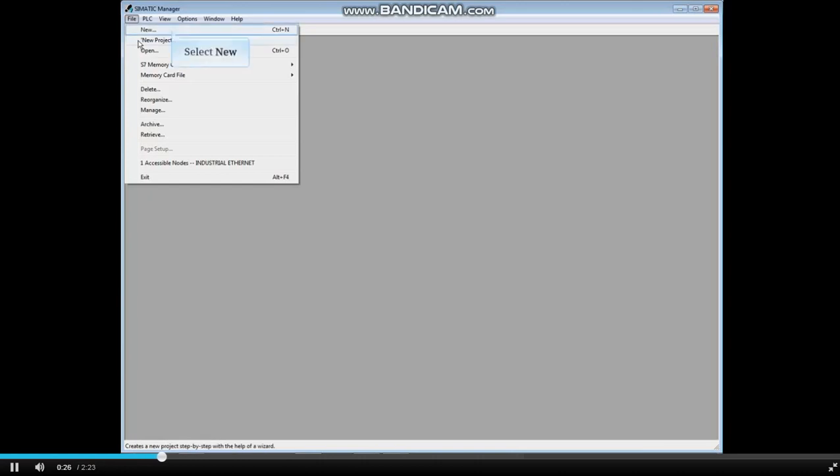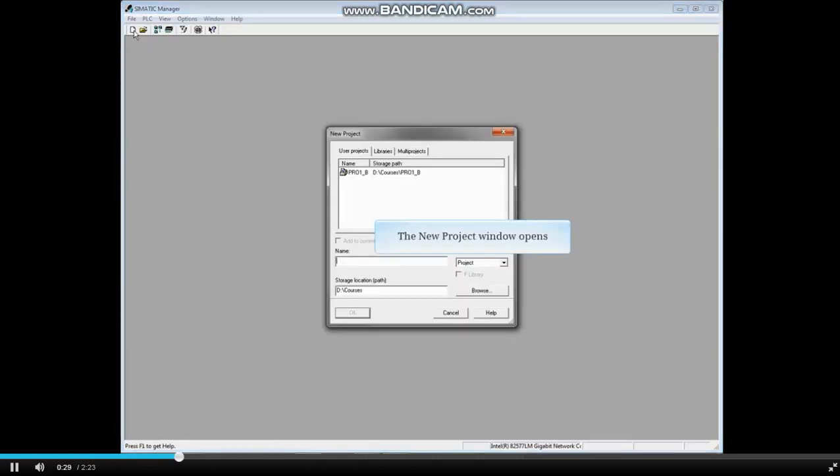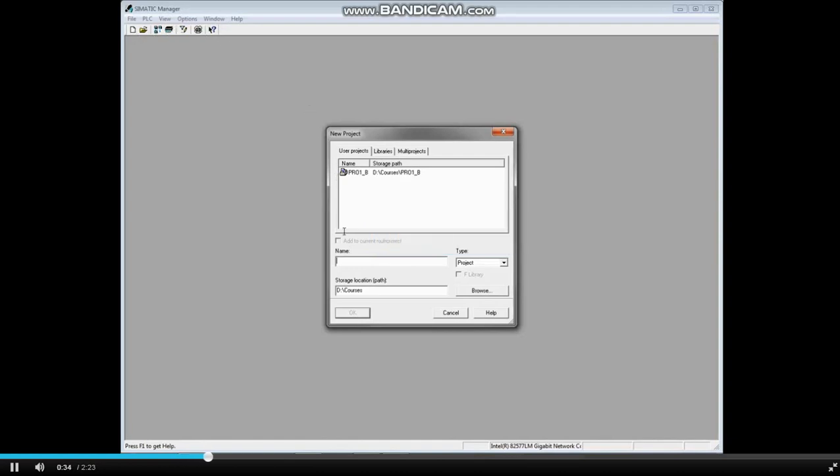We'll create the first project by selecting File and New. The New Project window opens. Give your project a name, such as my_project.